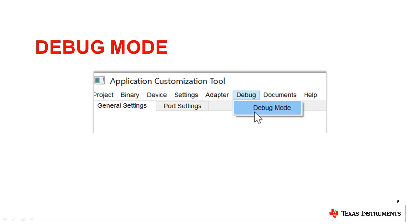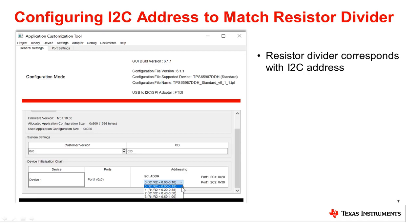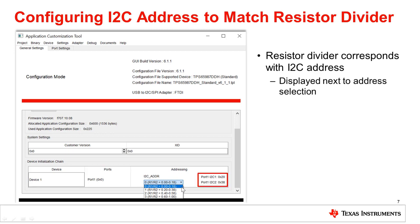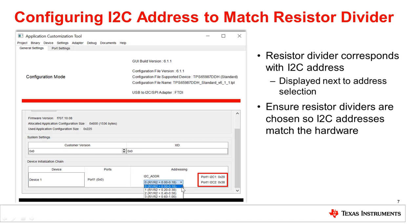Next, we will transition to discussing how to leverage the GUI debug mode. Before entering debug mode, the GUI needs the correct I2C addresses. Each resistor divider corresponds to two I2C addresses, which are displayed next to the address dropdown. Ensure that the resistor divider selected on the general settings tab of the GUI matches the hardware, so that the hardware I2C addresses match those the GUI will use to enter debug mode.